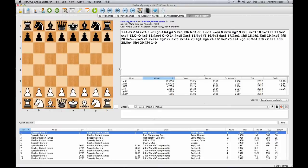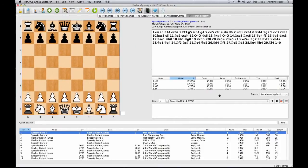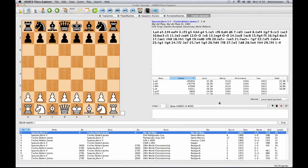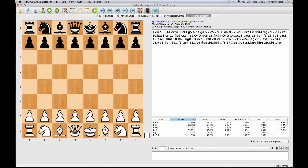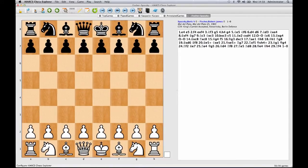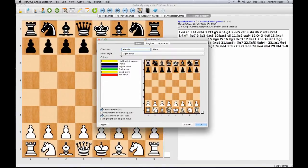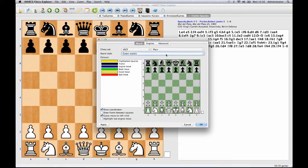Hiarx Chess Explorer is fully configurable. You can resize or remove the game, opening, and analysis explorer panes if you wish, and the interface will resize automatically. You can also change the preferences for many aspects of the product, including the board, chess set, piece styles, and fonts.